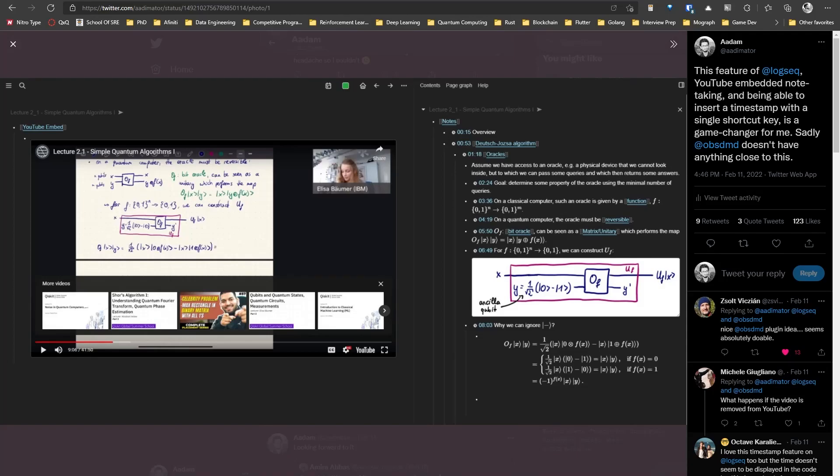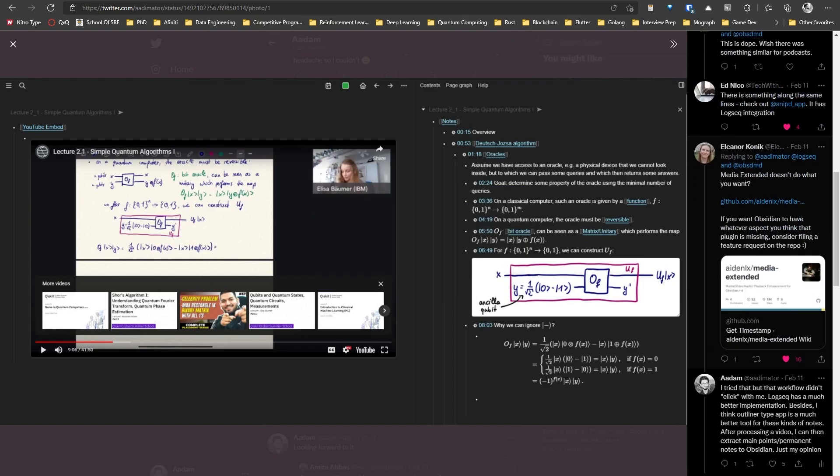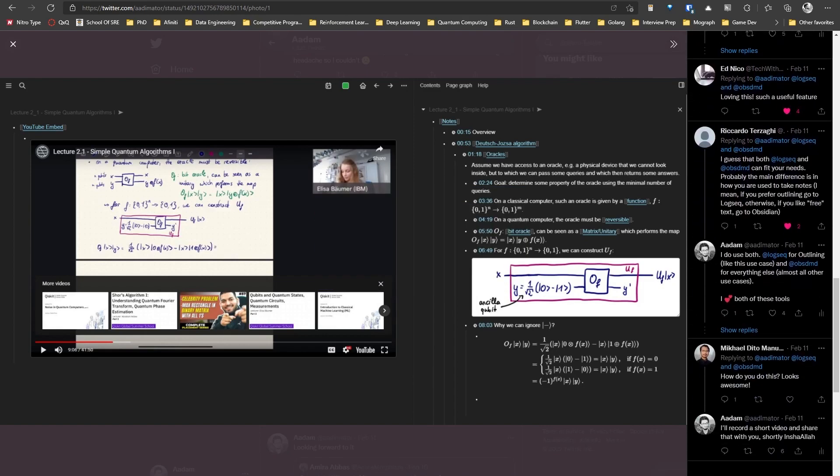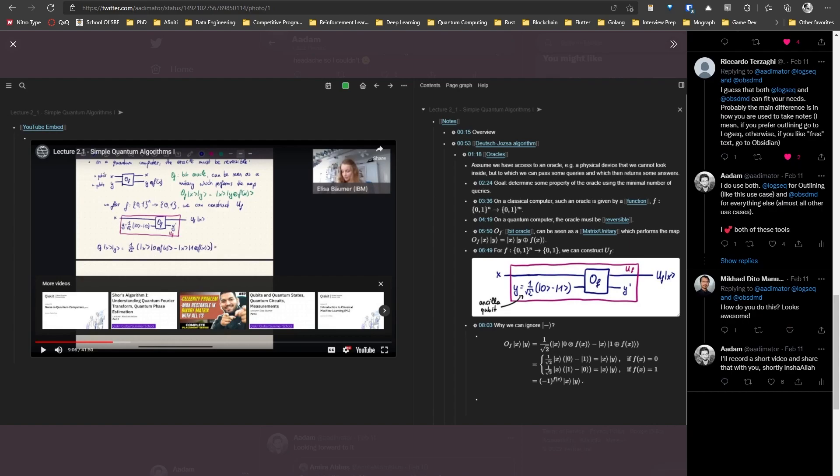Assalamu alaikum. Yesterday I posted a tweet showcasing how I take notes on YouTube videos in Logseq and it kind of blew up. So because of the popular demand, I'm now showcasing how I achieve this in Logseq.